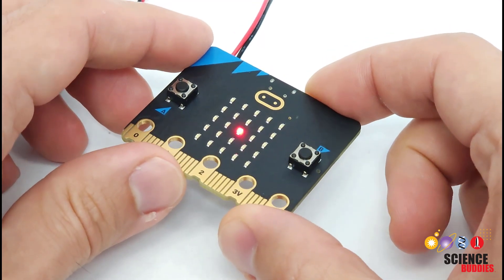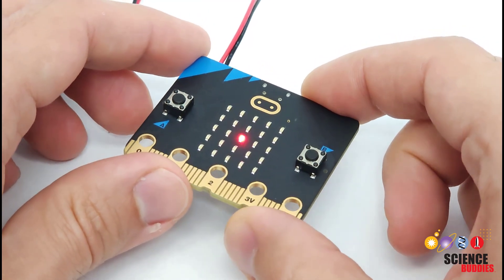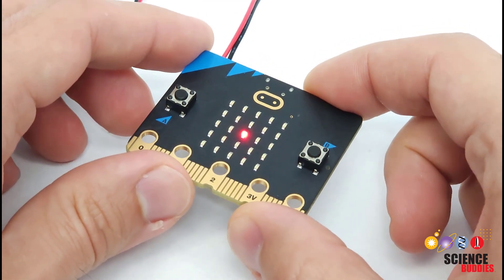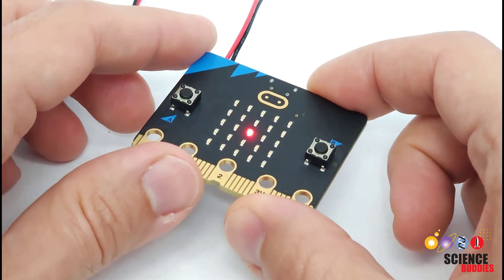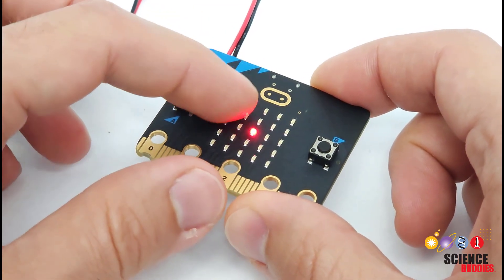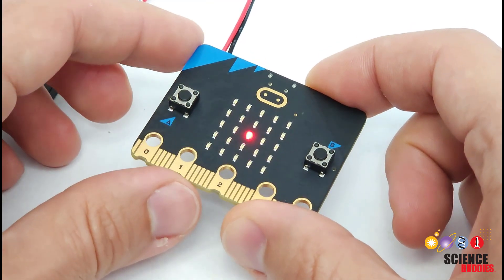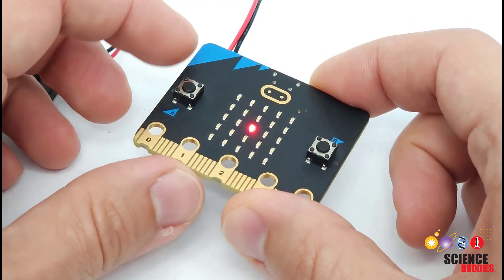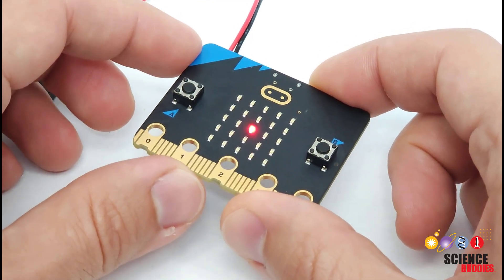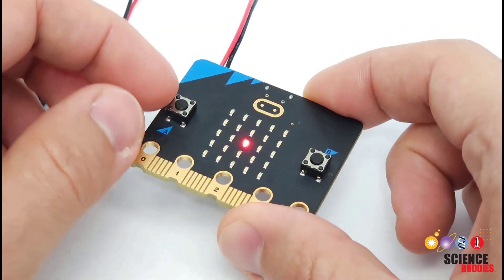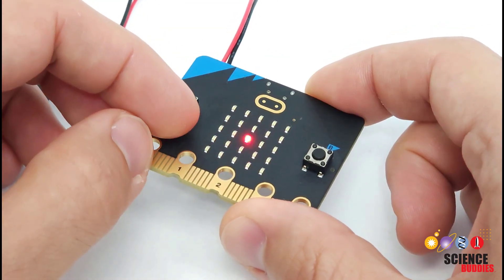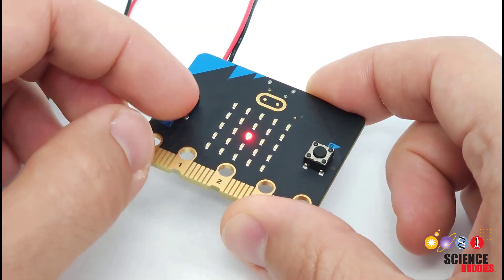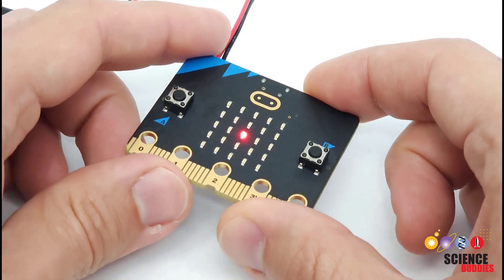And an accelerometer really lets you do two things. It lets you detect motion, so something like shaking or moving or being dropped. So for example, I have these little lights called LEDs on the front of the micro:bit programmed to flash if I shake the micro:bit. So if I shake it like this, the accelerometer detects that shaking and it flashes the LEDs.